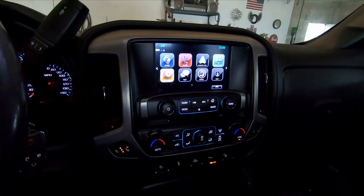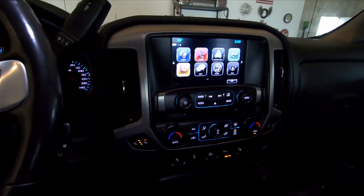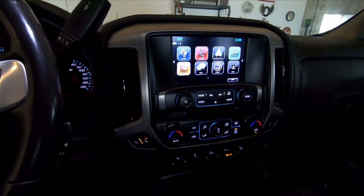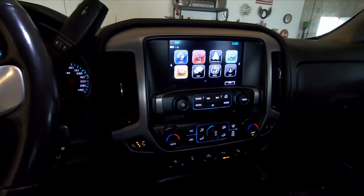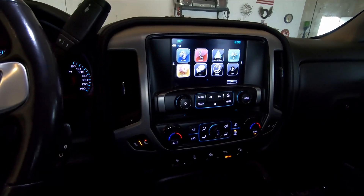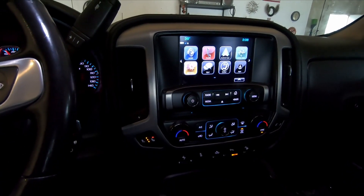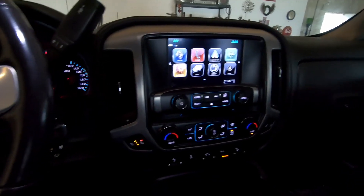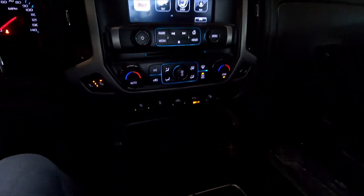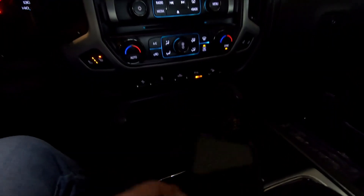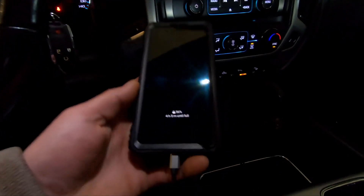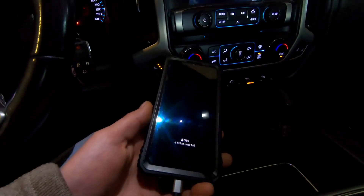What's going on people, we're in my truck today. We're gonna figure out how to get Android Auto rolling. There are a lot of complaints about people plugging in their phone. This is for an Android — this is a Samsung.